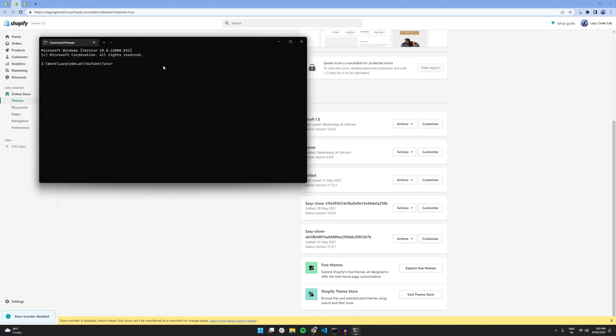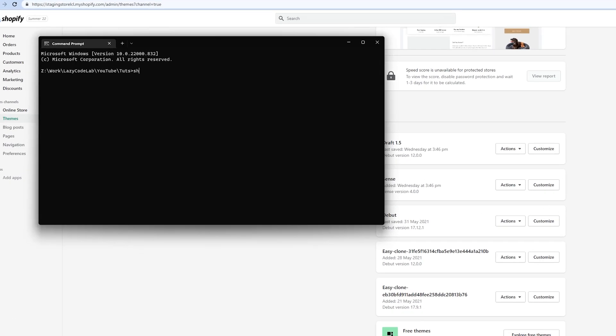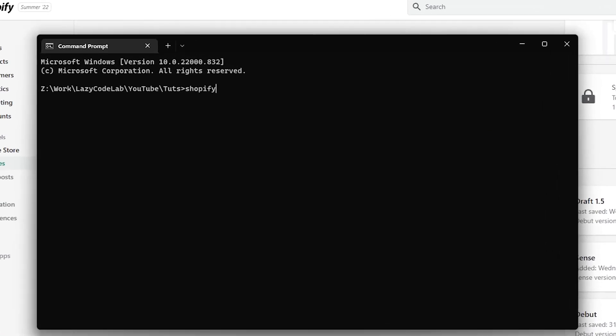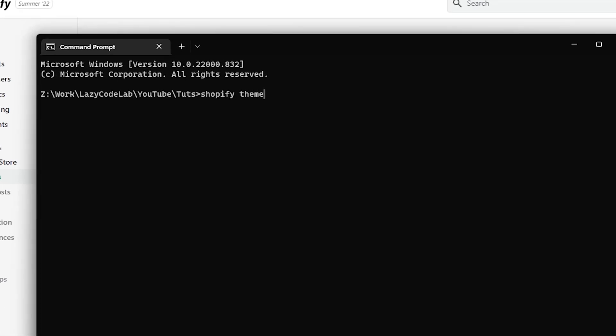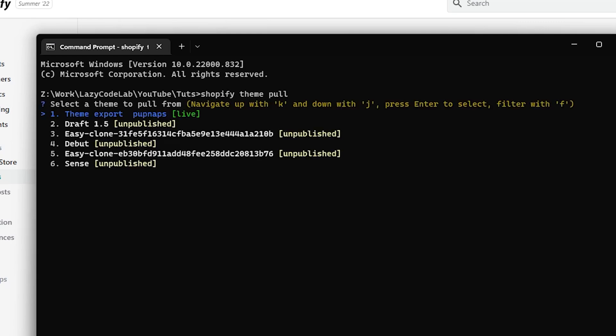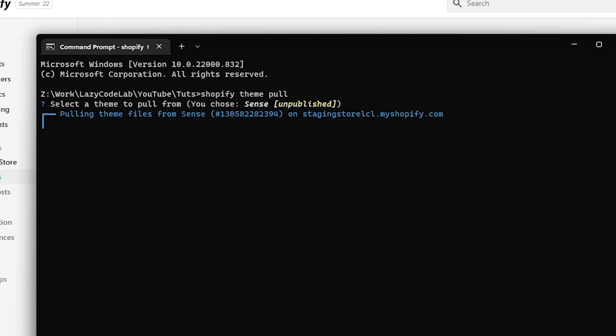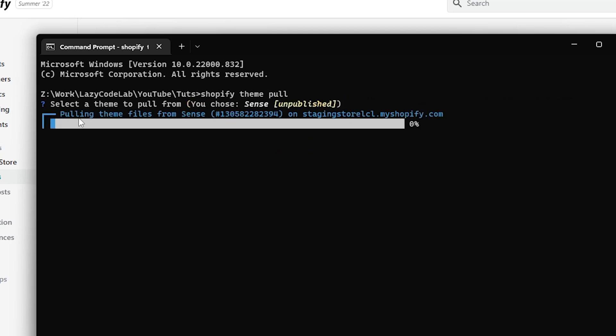All right. So I am in the correct directory now and I am going to run the same command again. Shopify theme pull. And from this list, I think I'll download the Sense theme. When it's highlighted in blue, you can press enter. And as you can see, it's pulling theme files from Sense, so we will let it download.